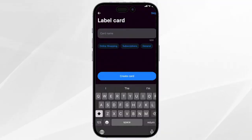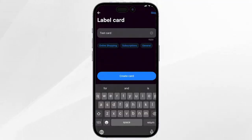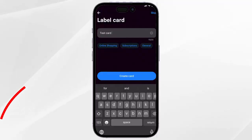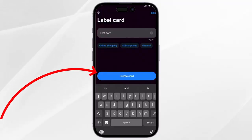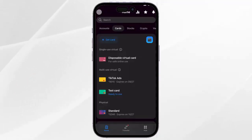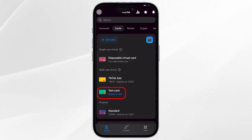Now you have to label your card, so I'm going to type here 'test card' for example, then tap on create card. Now I have created the card as you can see down below right here.